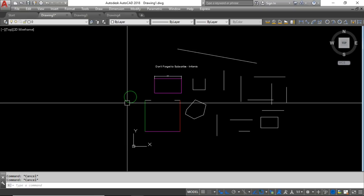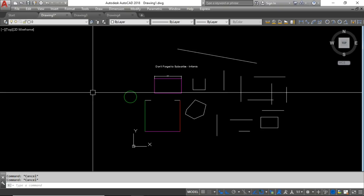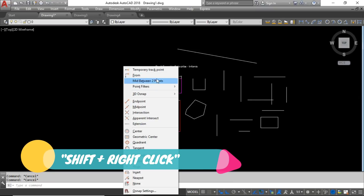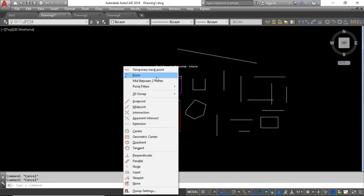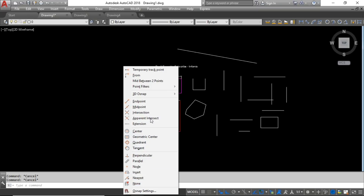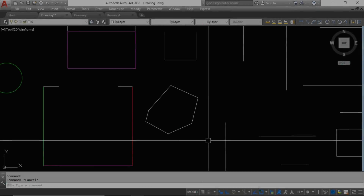The next tip is using Shift+Right-click. When you press and hold Shift then right-click, a menu appears with many additional snap options: midpoint between two points, endpoint, midpoint, intersection, apparent intersection, and more. You can also temporarily turn off the snap tool. This is a very productive way to access object snap options quickly while drafting.